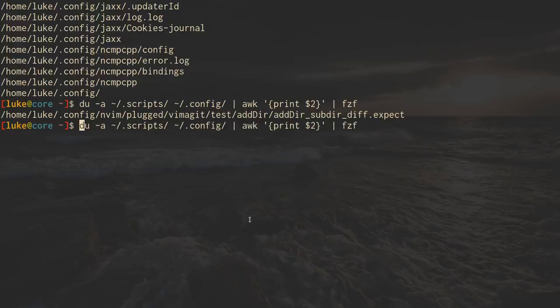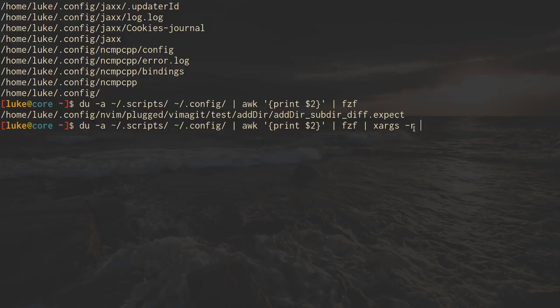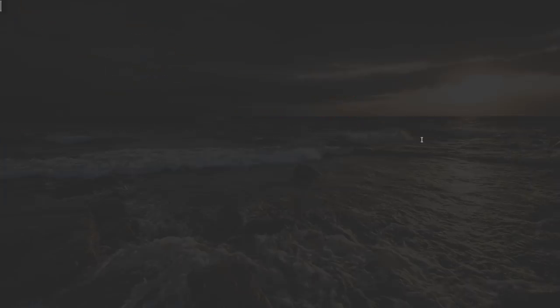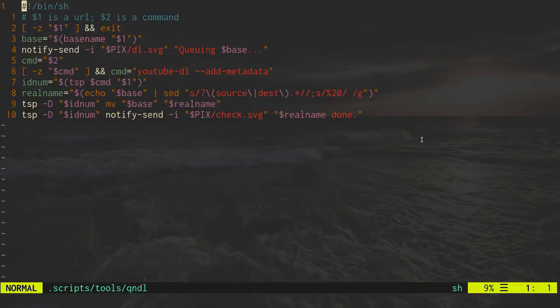Specifically, what I do here is I open the file with an editor. So, let's actually just do this. We'll say xargs. The r is for if it receives no input, it doesn't run the command. But, if we say editor, so let's say qndl, something like that.